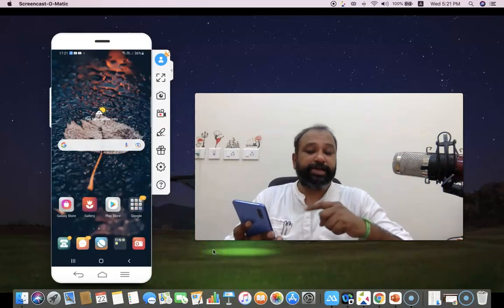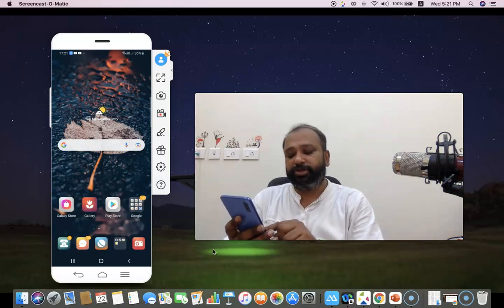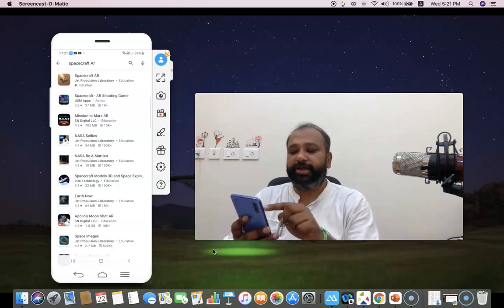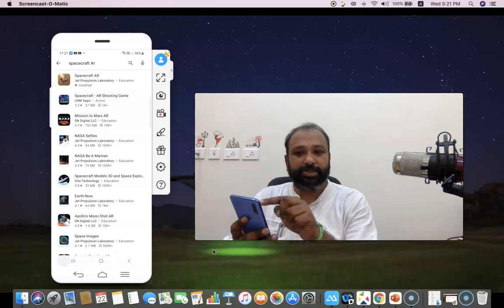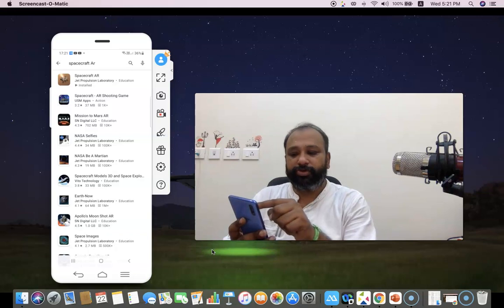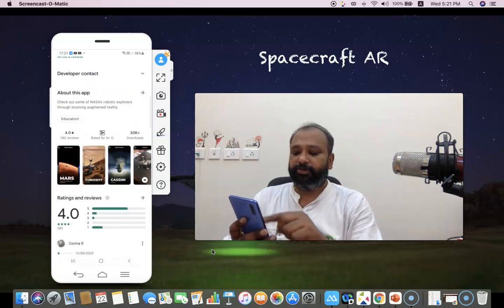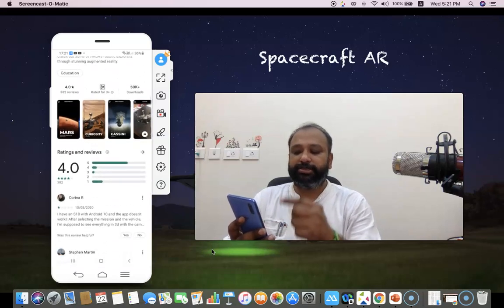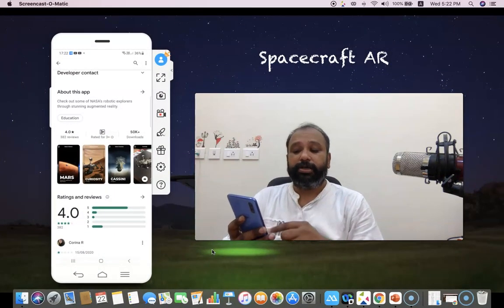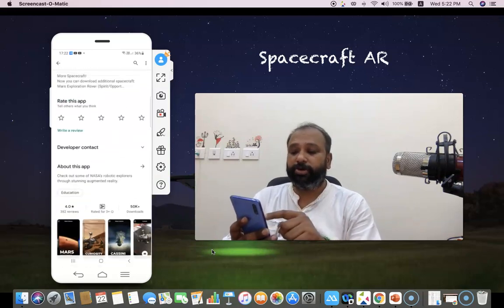For the demonstration, first we have to install the Spacecraft AR application. I'm going to click the Play Store and type 'Spacecraft AR.' Once you type it, you'll find this application. I already have it installed, so for your case it will ask you to install it. The rank for this tool is 4.0, with 382 reviews and nearly 50,000 people have downloaded it — it's a very wonderful tool.